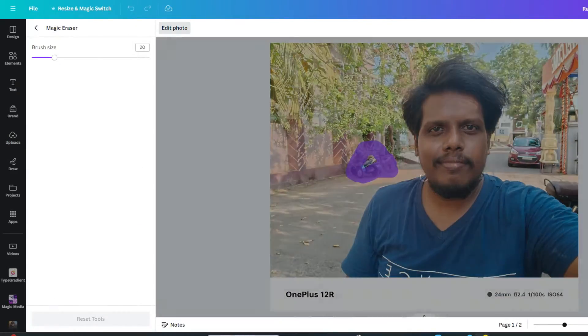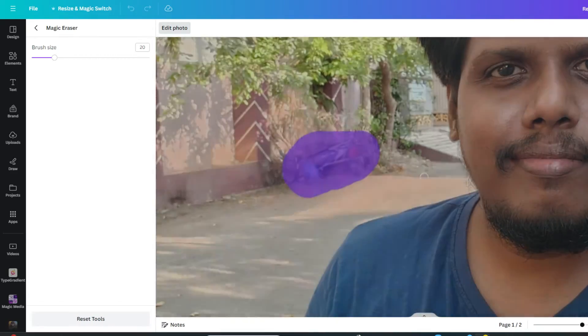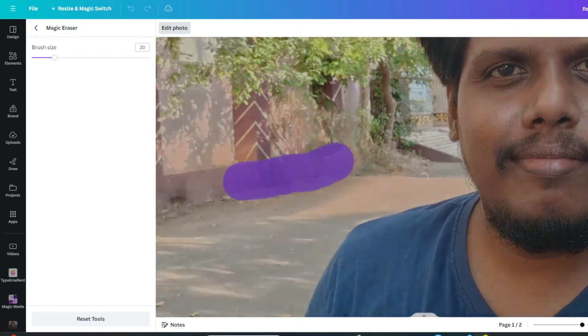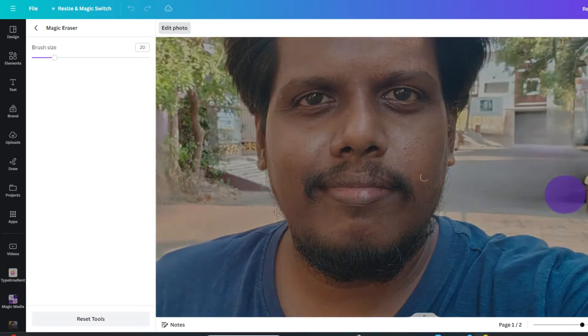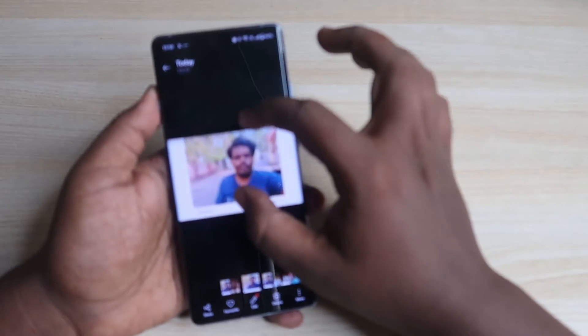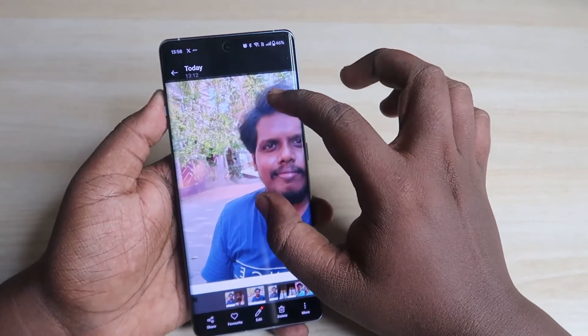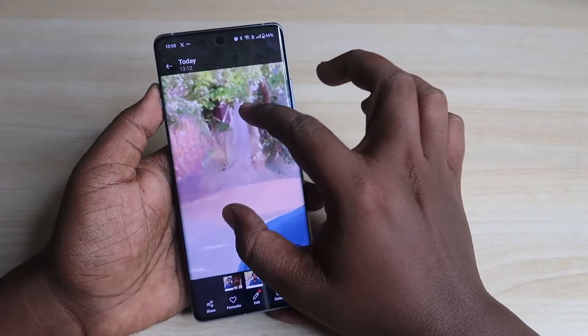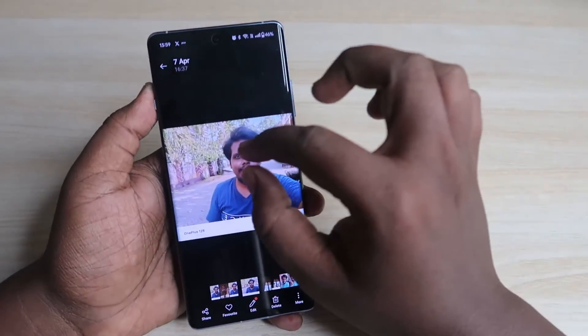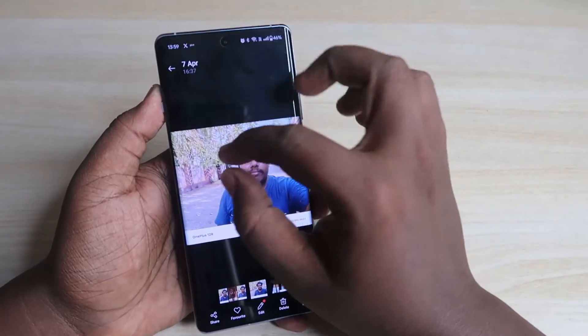I also tested this AI eraser tool against the Canva Magic Eraser — I edited the same photo with the Canva Magic Eraser. Here is the result: as you can see, it actually looks like something is painted over the area, so the Canva Magic Eraser is not as good compared to the OnePlus AI Eraser.